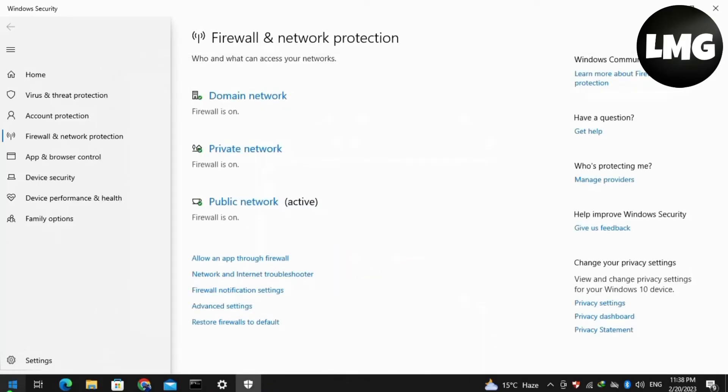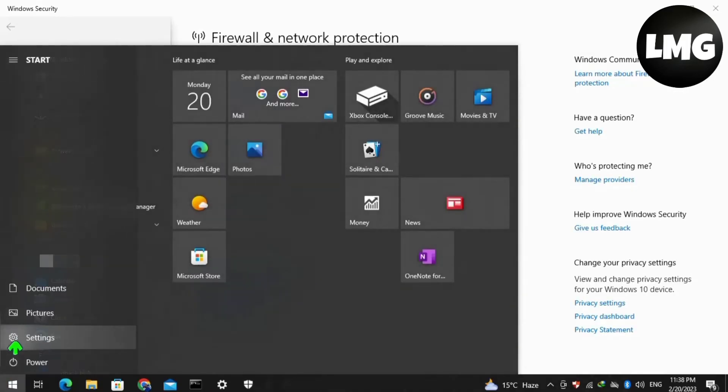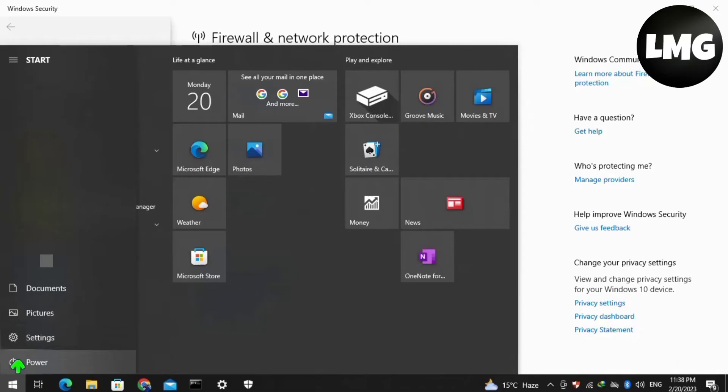The next method is to restart your device one time. After restarting your PC or laptop, your problem will be fixed.